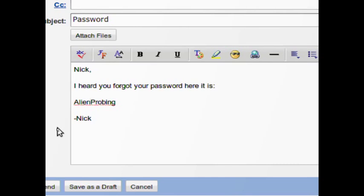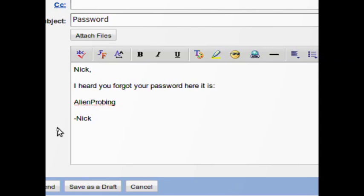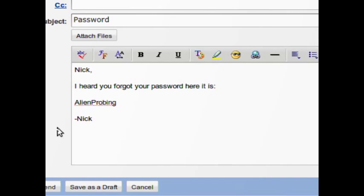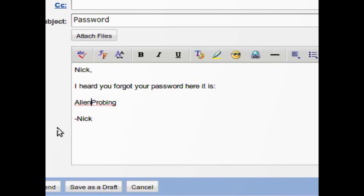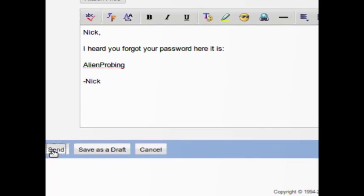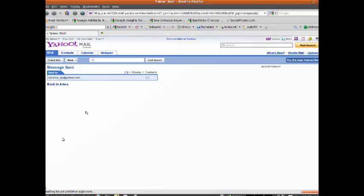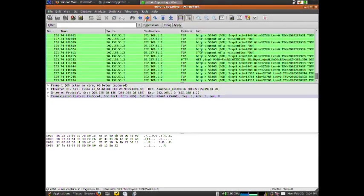Don't send passwords through emails, and if you click a forgot password button, always change it immediately because people can read it. So I'm going to send this. We're going to go back to Wireshark and I'm going to apply a filter.